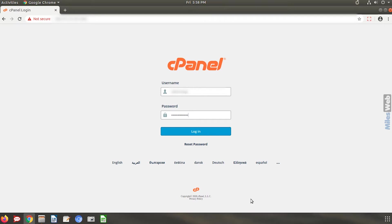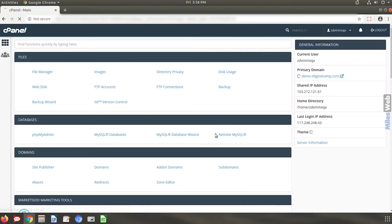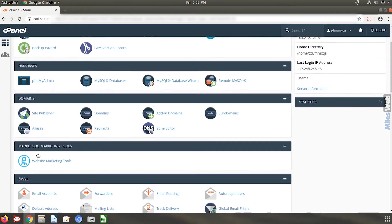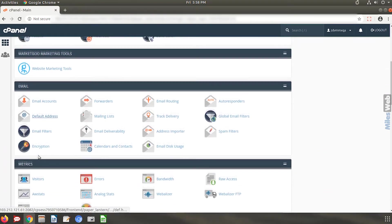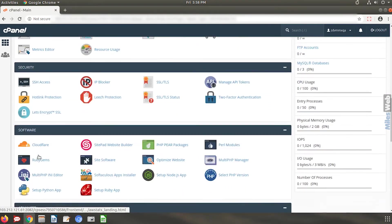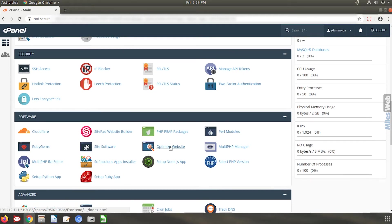To enable gzip compression, login to your cPanel account, go to the software section and click on optimize website.